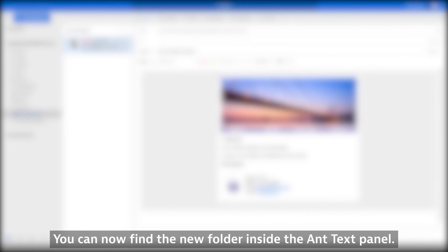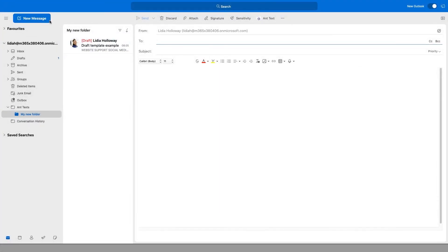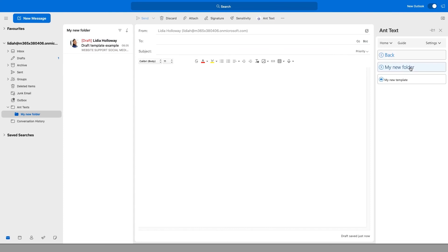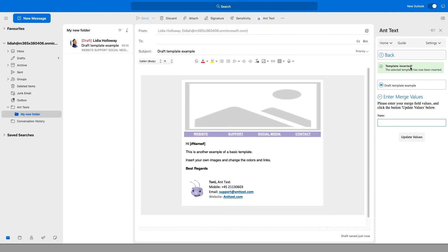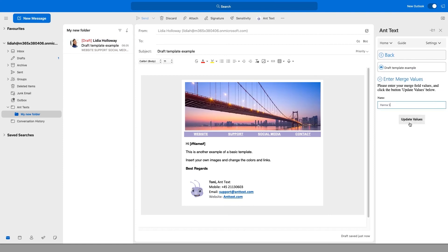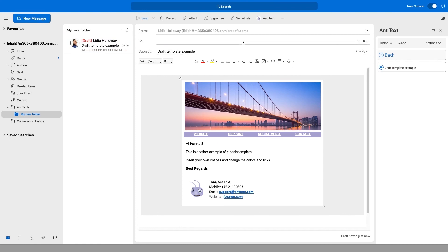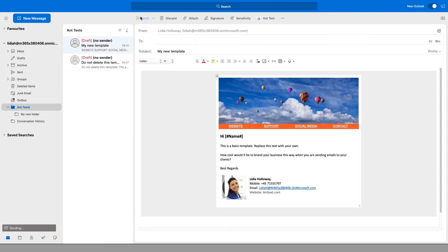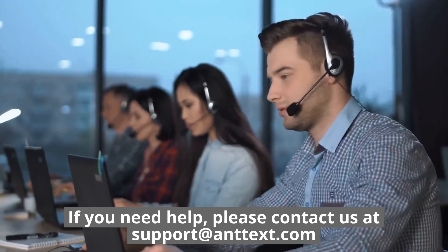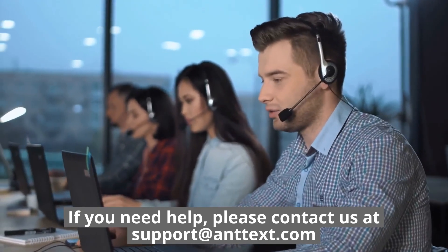You can now find the new folder inside the AntTexts panel. To contact us at support at anttexts.com.